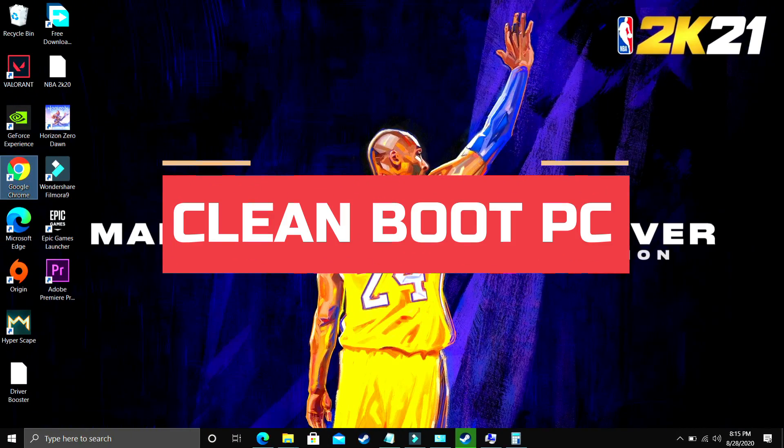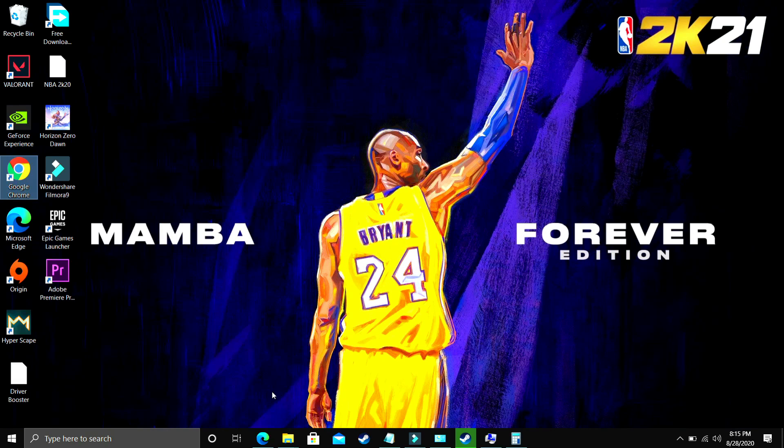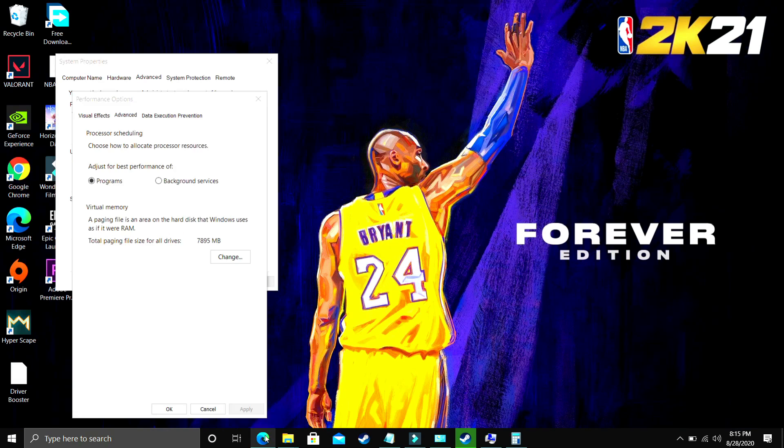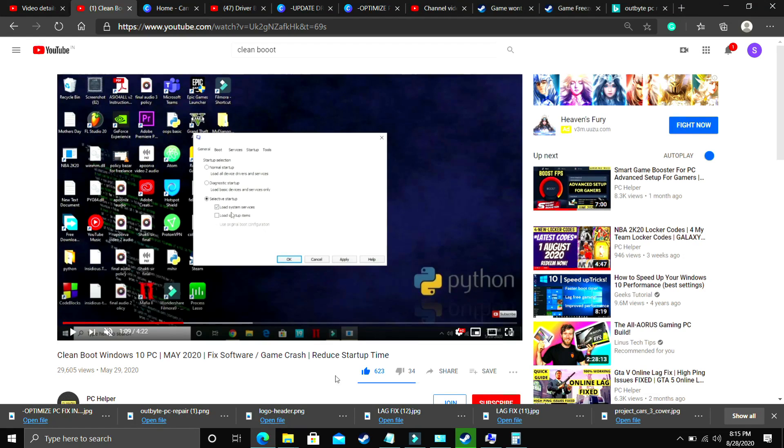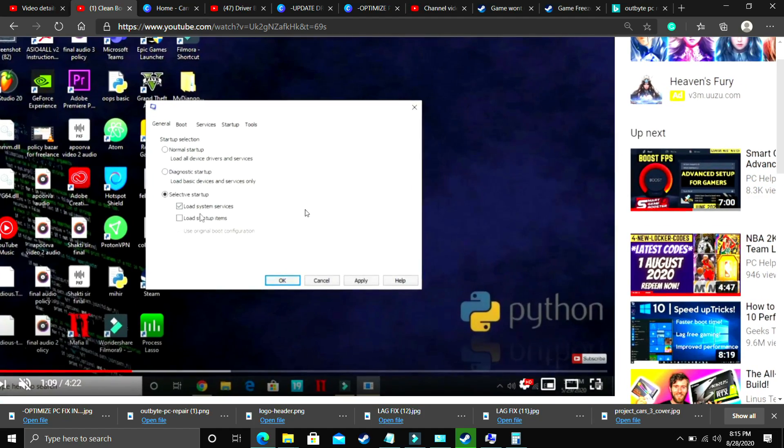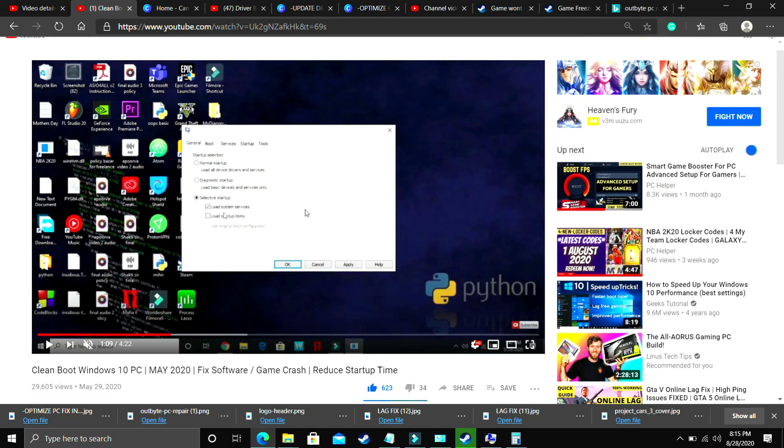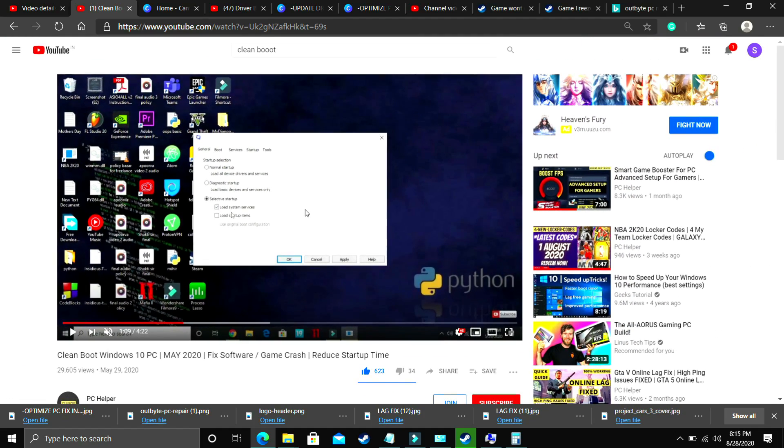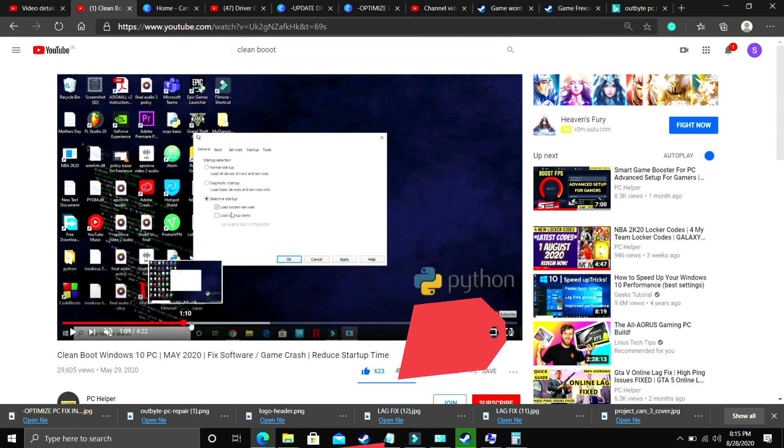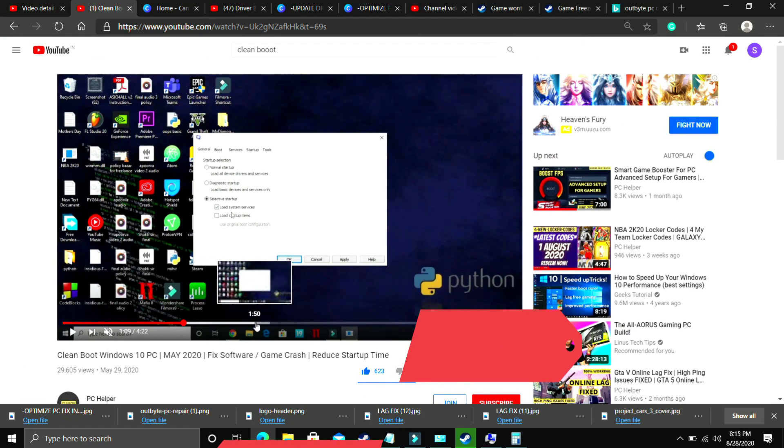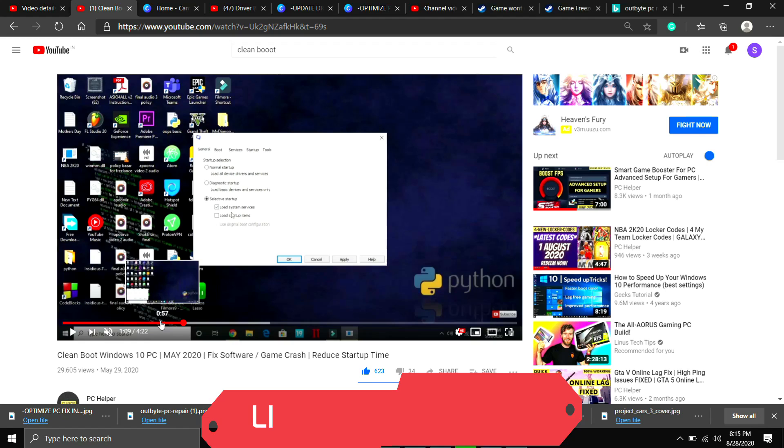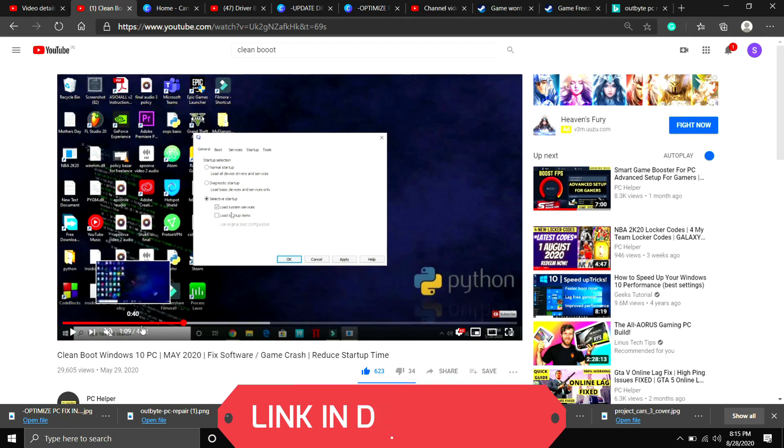So the first step is a really important one. I consider this step to be mandatory before performing any further steps. In this we'll be clean booting a PC. So what clean booting does is it refreshes all the components of your PC and helps in resolving any software conflicts too. So if your game was not installed properly on your PC, then clean booting might help in that case.